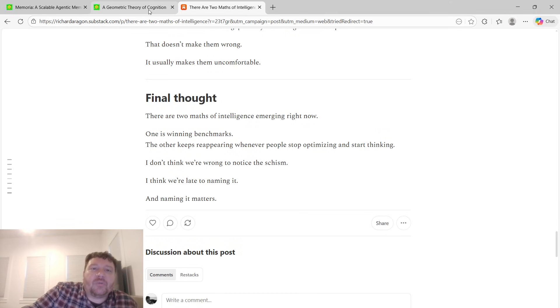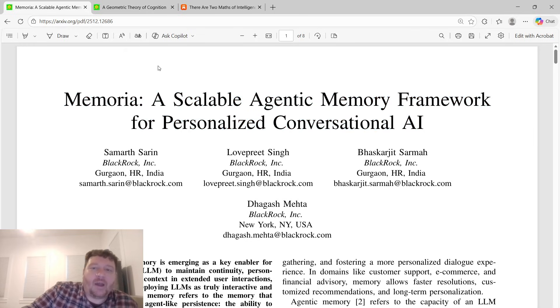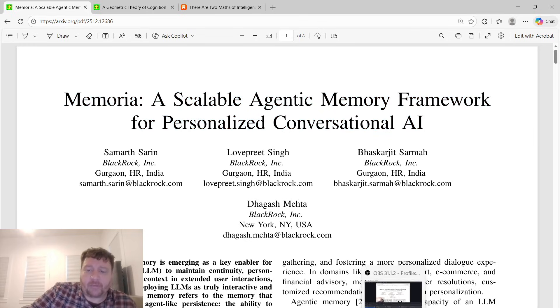I'll link to this article as well as these two papers here. If you like this type of content overall, please like and subscribe. Thank you very much.